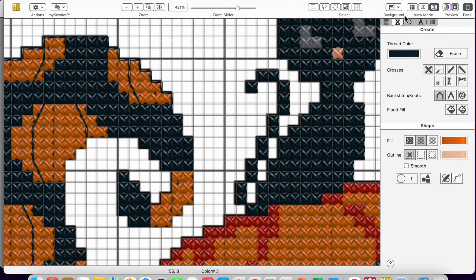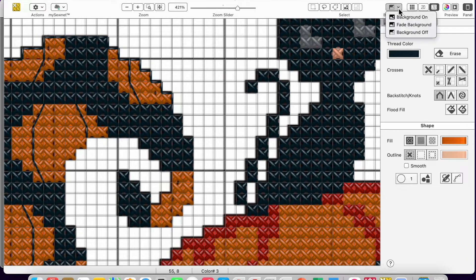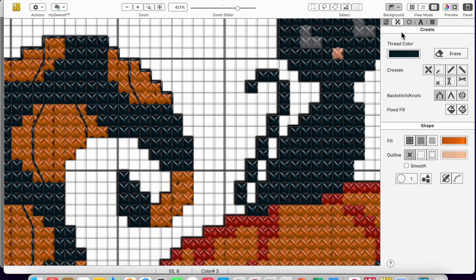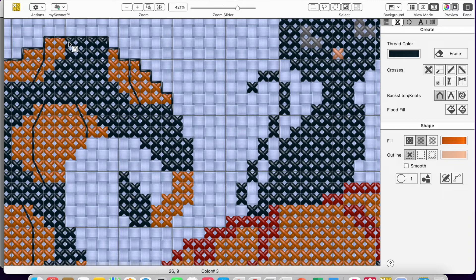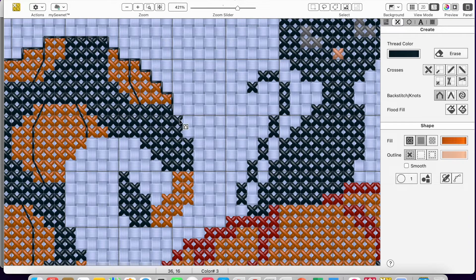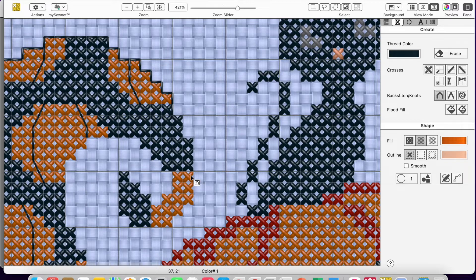So when you're outlining, really the smartest thing to do is to put background off. Because then it's really visible where the stitches are, and where you're missing stitches.